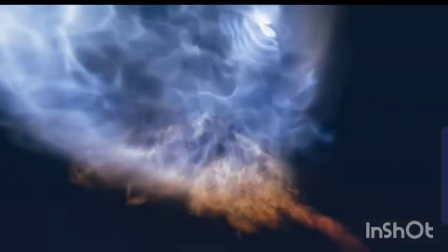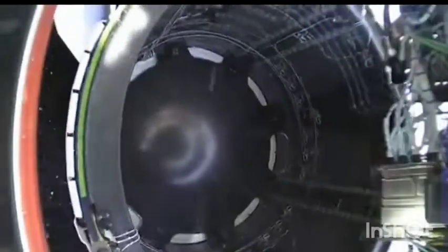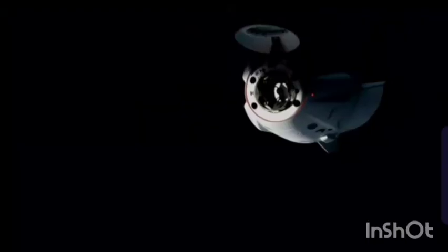Vehicle is supersonic. Stage separation confirmed. Dragon separation confirmed.